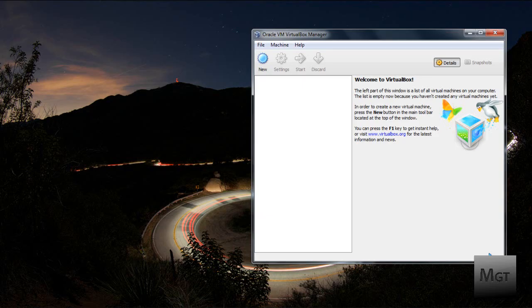What's up YouTube, MegateTutorials here. Today I'll be showing you how to install Ubuntu 10.10 in VirtualBox for Windows and Mac.